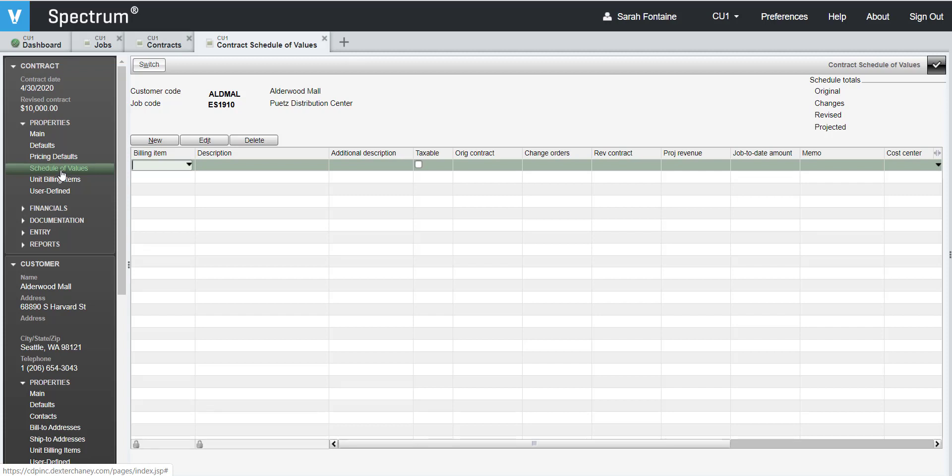When you are setting up your billing item numbers, it is very important that you structure the billing item numbers so that all numbers share the same total number length so that the items sort correctly, both in Spectrum and on the draw request documentation.